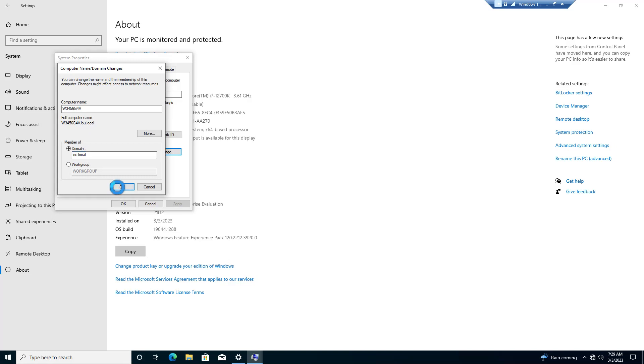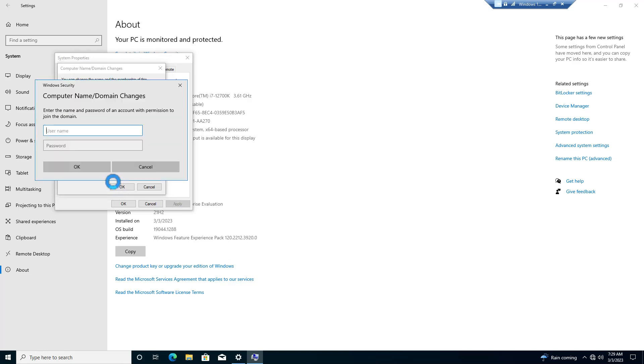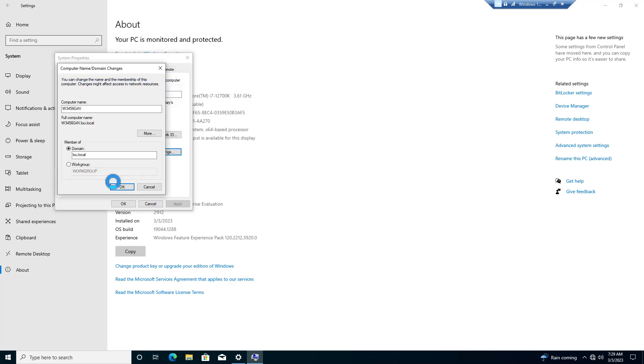And then if it finds the domain, like it did. Now it's going to prompt us. Again, we're going to use our domain admin credentials.